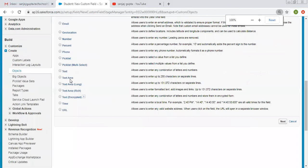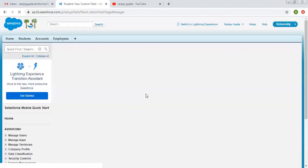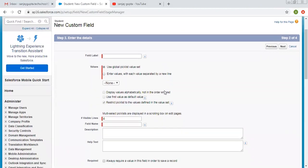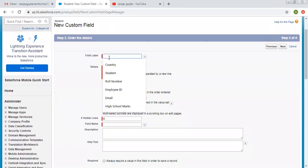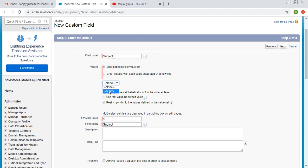So now I am going to select picklist multi-select, clicking on next. So here I need to write the name of the label. So I am clicking on subject. So again, we have two options: use global picklist value set or you can enter values at your own. So in my previous video, I demonstrated a global picklist value set that is country.